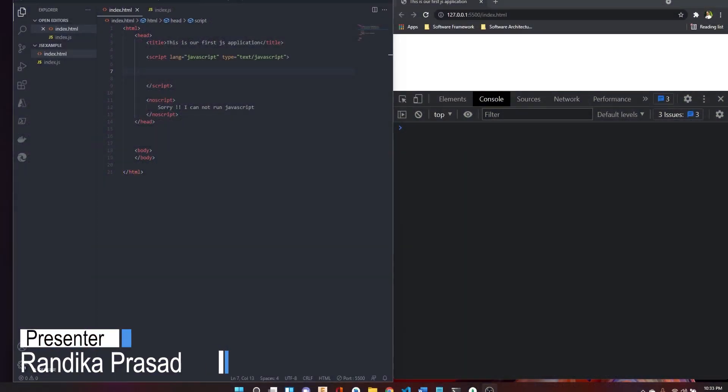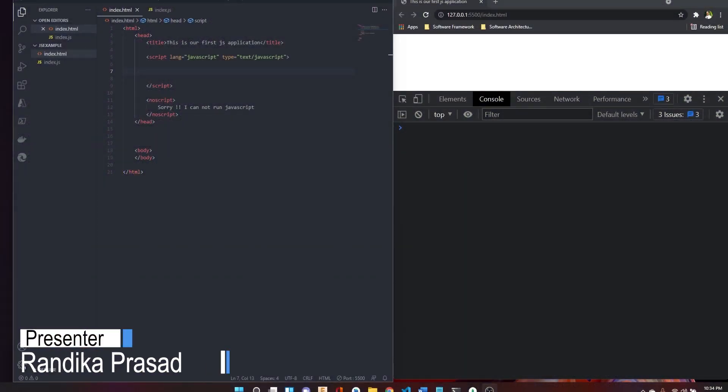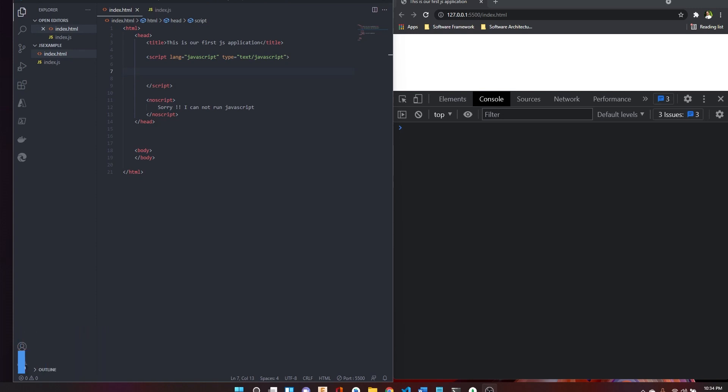Hi, everyone! Hello, everyone! We are going to talk about JavaScript Data Types.